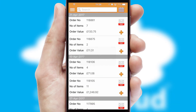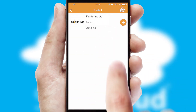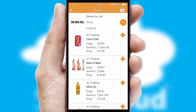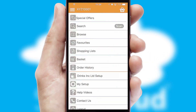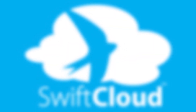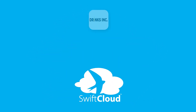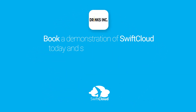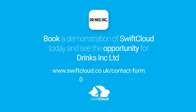A full and complete order history is available in the app and for time-saving purposes, you can even reorder from previous ones. SwiftCloud is a proven platform used by companies with a turnover of 1 billion and can be live for your business in 6 to 10 weeks. So book a demonstration of SwiftCloud today and see the opportunity for your business.